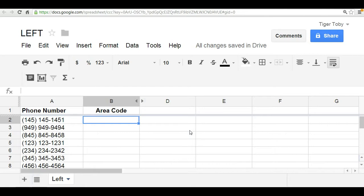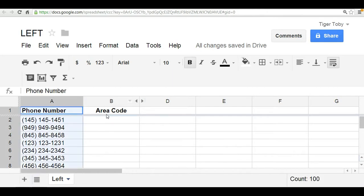We're going to understand what the left function is and what it does. In this example here, we've got in column A a list of faux numbers, and it's set up with the area code surrounded by parentheses followed by the phone number itself.